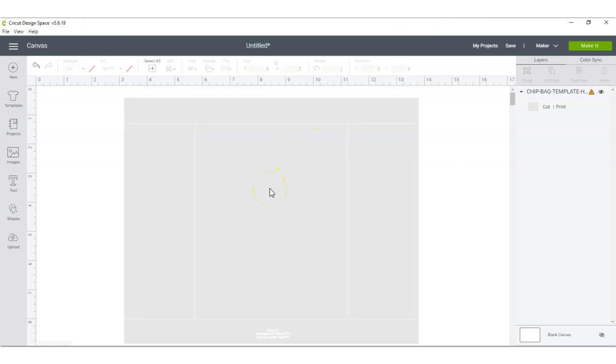So now that your template is uploaded, you can go ahead and upload everything else like your nutritional facts and your barcode. Let me do that.